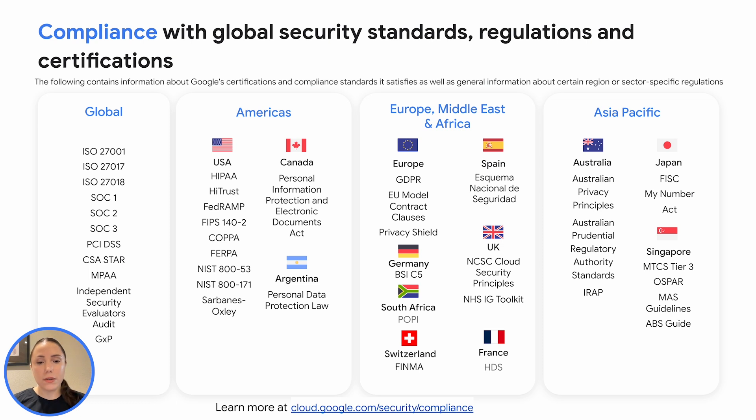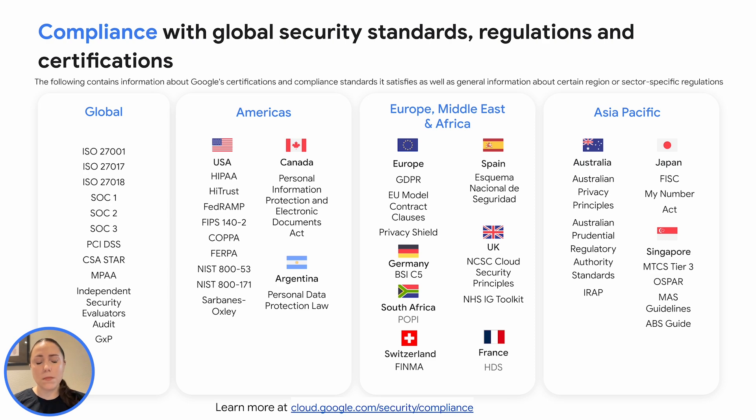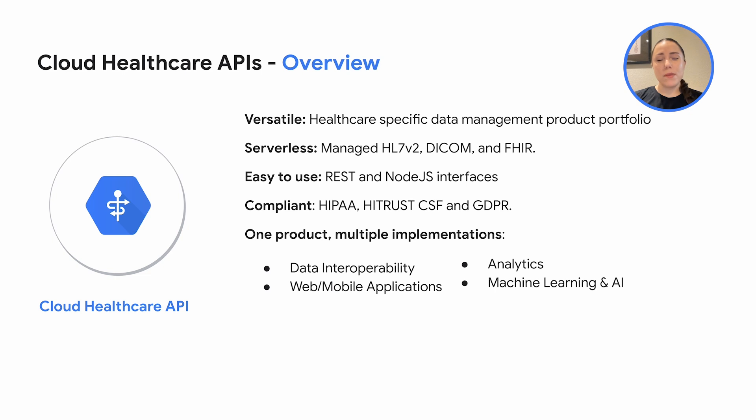We layer healthcare-specific security and compliance solutions on top of Google Cloud's best-in-class infrastructure. Google Cloud, Cloud Healthcare API, and Google Workspace all support HIPAA compliance and are in scope for all of the industry standards that you can see on screen. For more information, please go to cloud.google.com/security/compliance.